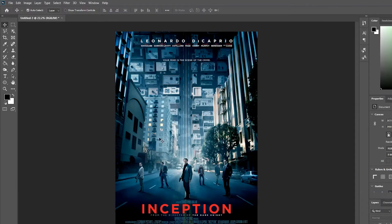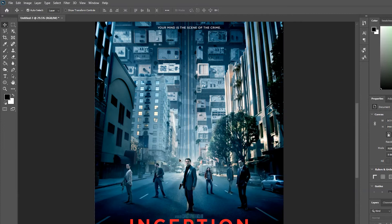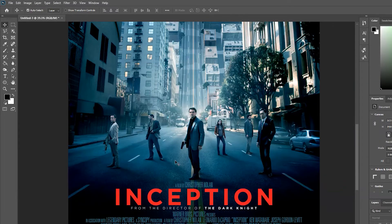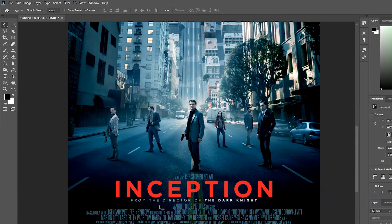Just as an example, I have the poster for Inception and what I'm going to do is try to match the font of the actual title.